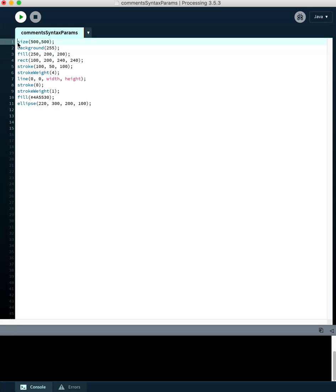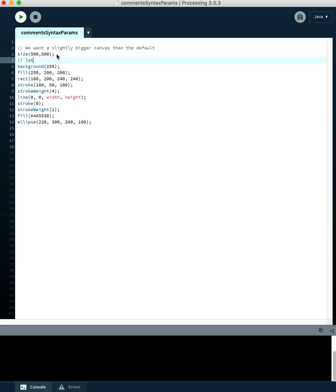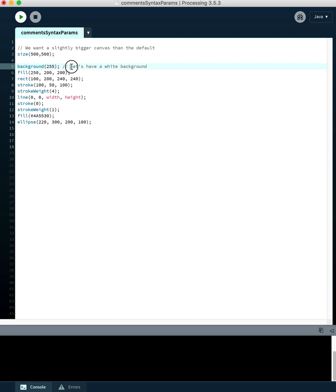Here's a basic comment. You put two slashes, and then anything you write on the rest of the line will be ignored. We want a slightly bigger canvas than the default, and that's why we've got size 500 500. We could put a comment before the line, or at the end of the line, like this — just say 'white background.' That helps us know why this line of code is there.